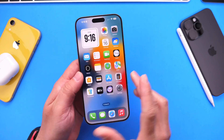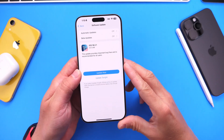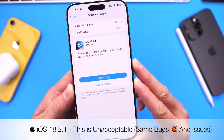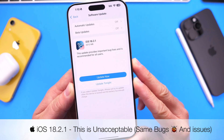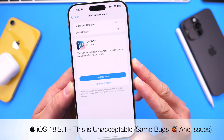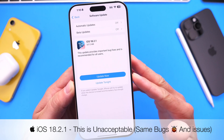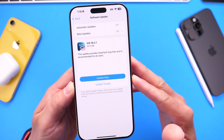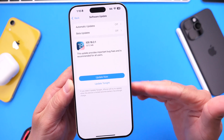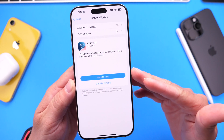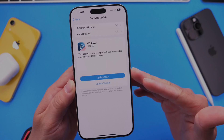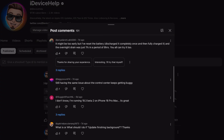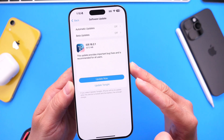iOS 18.2.1 has been out for over a week now, and as I mentioned, I was going to come back and share my thoughts on the software update a week later. We talked about iOS 18.2.1 just a few days ago when Apple initially launched the software. I was gathering feedback to come back and share some additional thoughts, as well as share some of your thoughts on the latest 18.2.1.